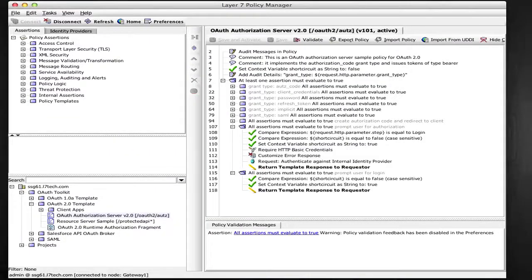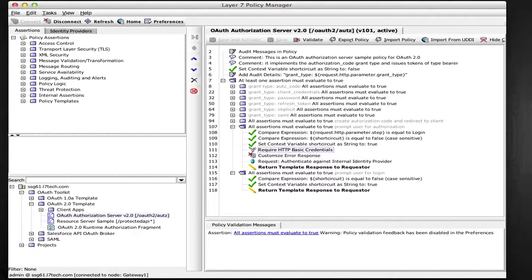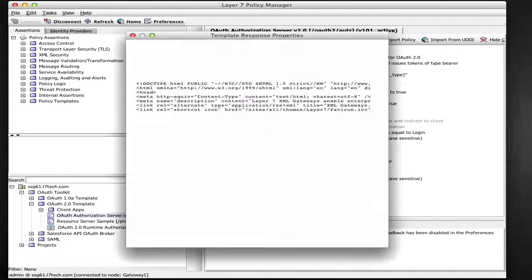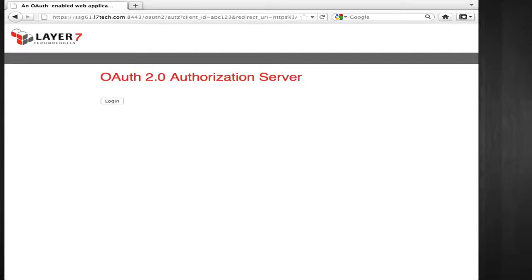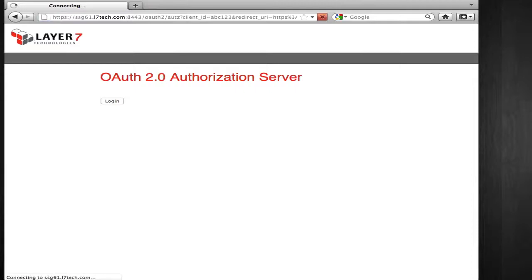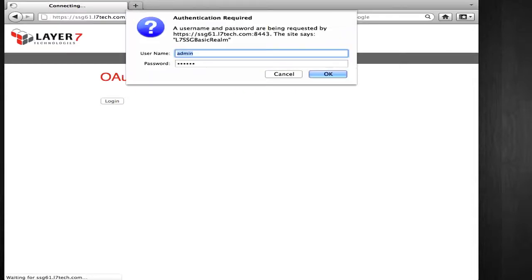In the second step, I'll authenticate the subscriber and prompt for authorization. Here you could plug in your own identity provider or AIM solution instead of using the built-in one. So I click login, I'm challenged for credentials, and then I'm taken to the next step.